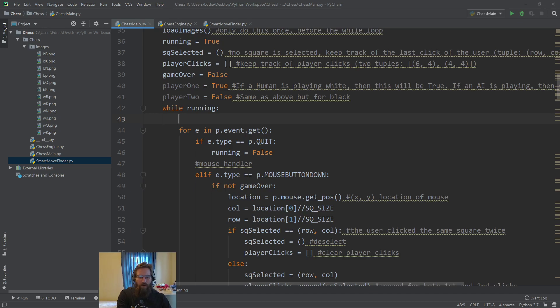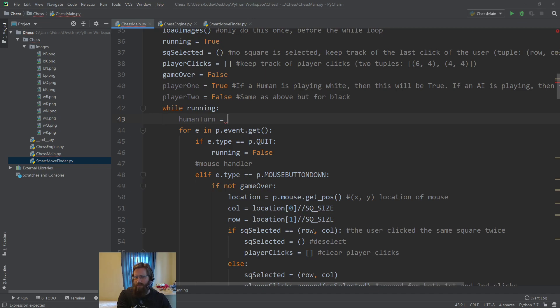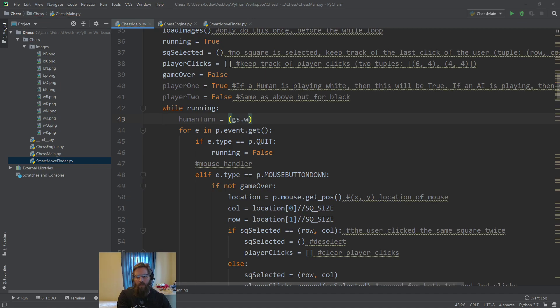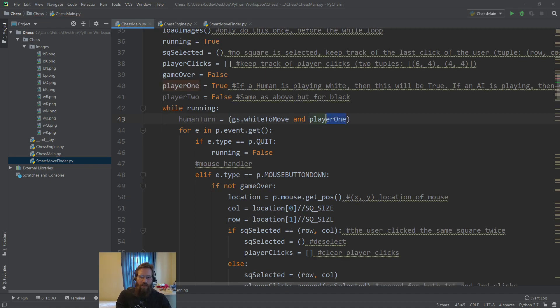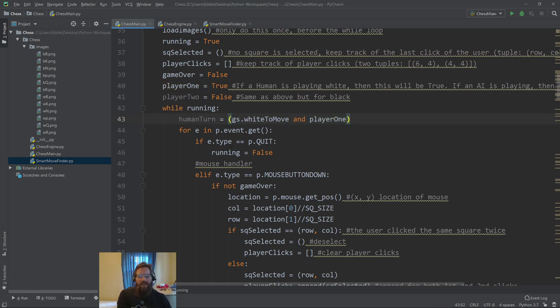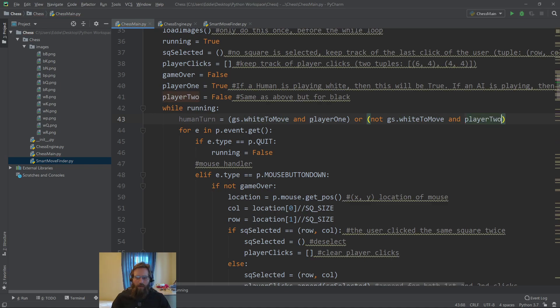I'm going to come up with a Boolean variable called humanTurn, or you could call it isHumanTurn. It's just going to be true if a human should be going, and false if an AI should be going. We're going to use this player 1 and player 2. If the game state white to move is true, then that means it's player 1's turn, and we want to also make sure that a human is playing player 1. So now it's a human turn if it's whites to move and player 1 is true. Same thing for black - or it's not white to move and player 2.